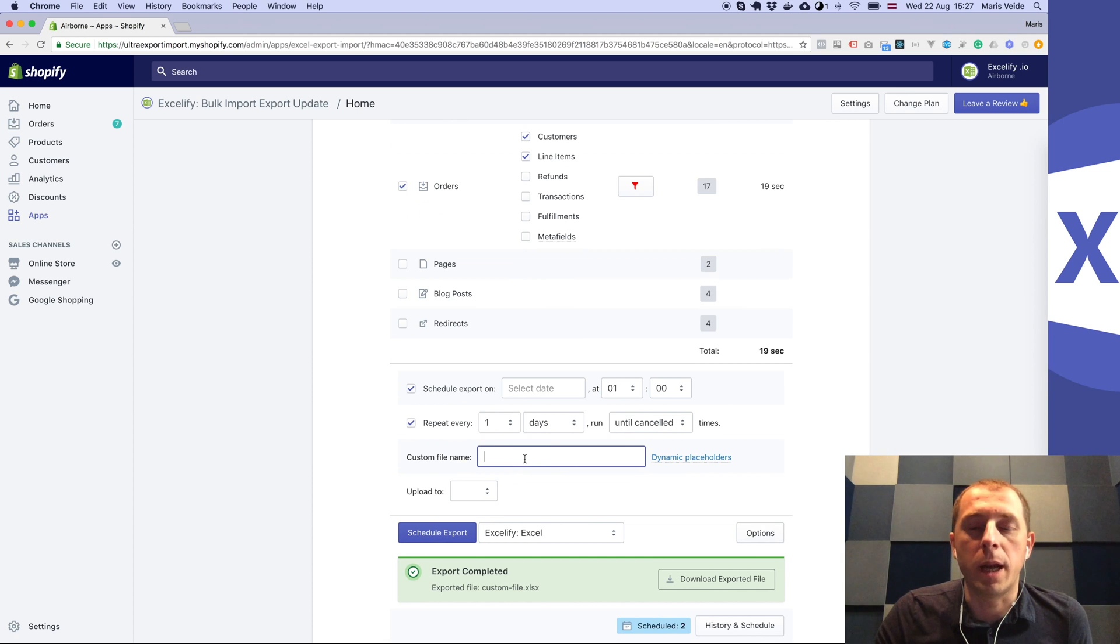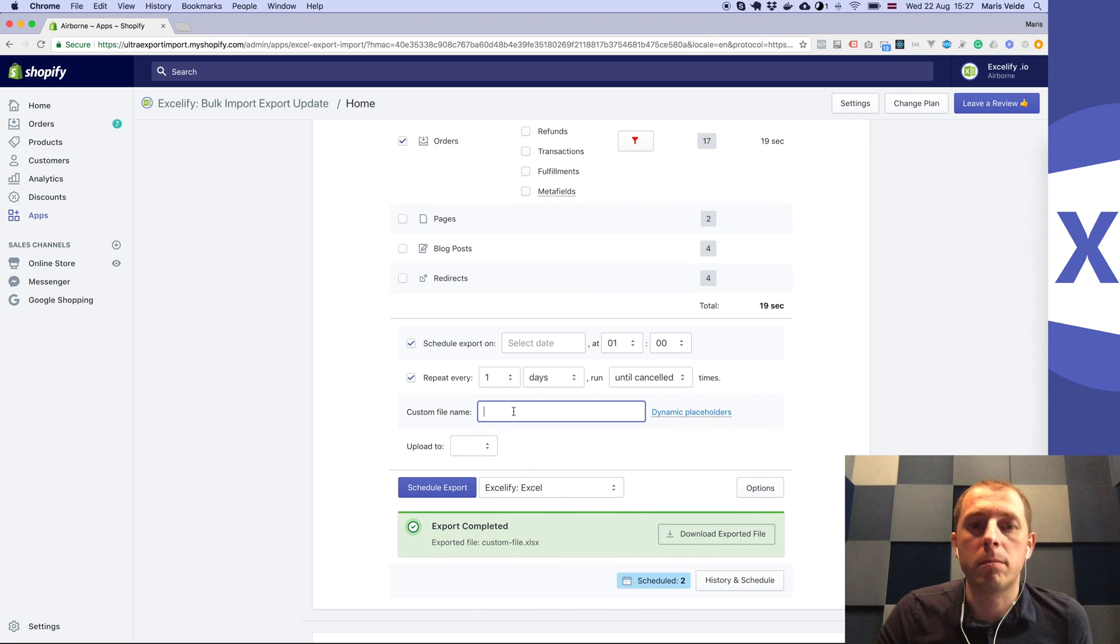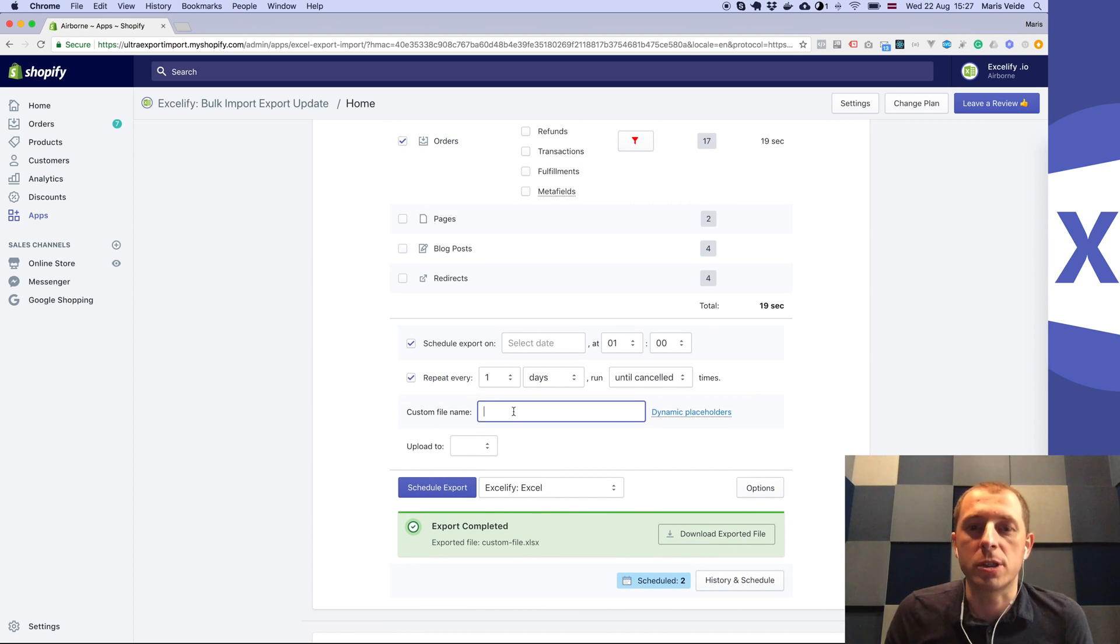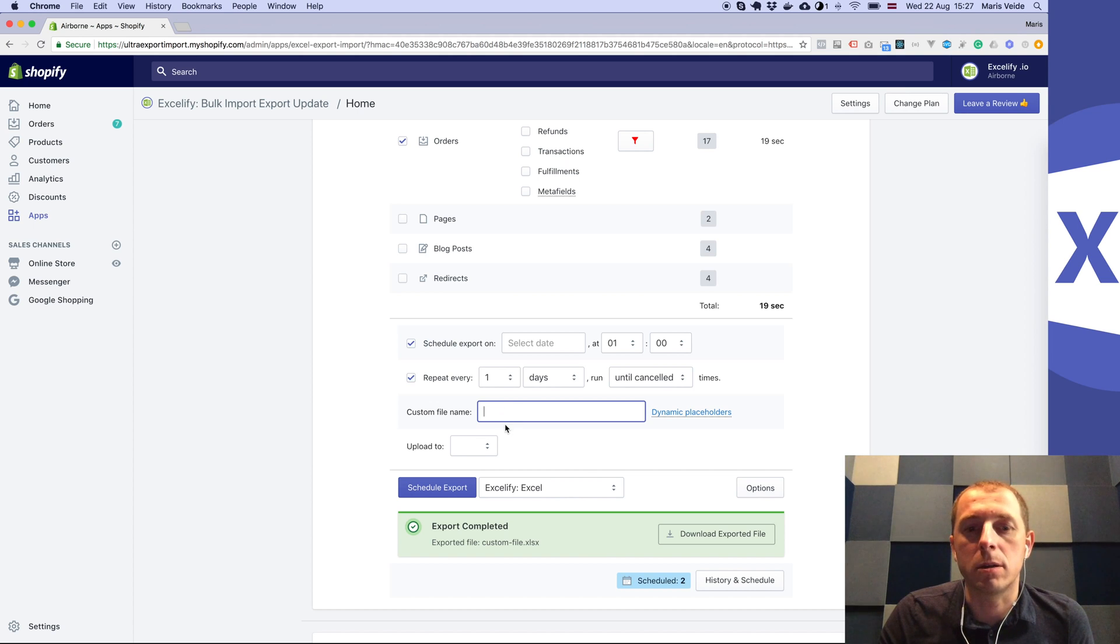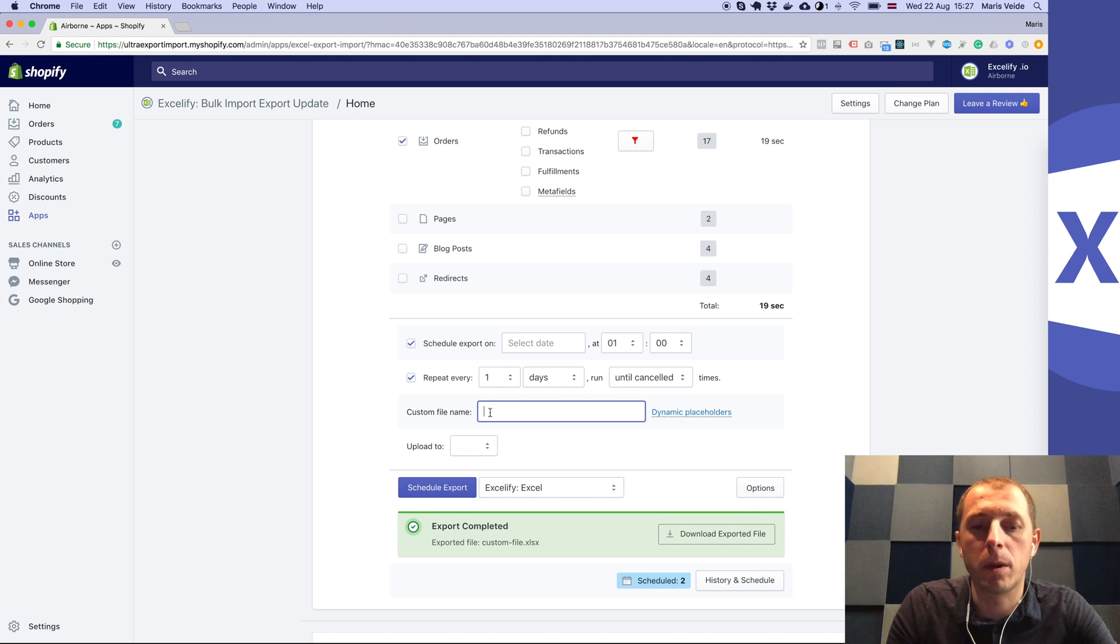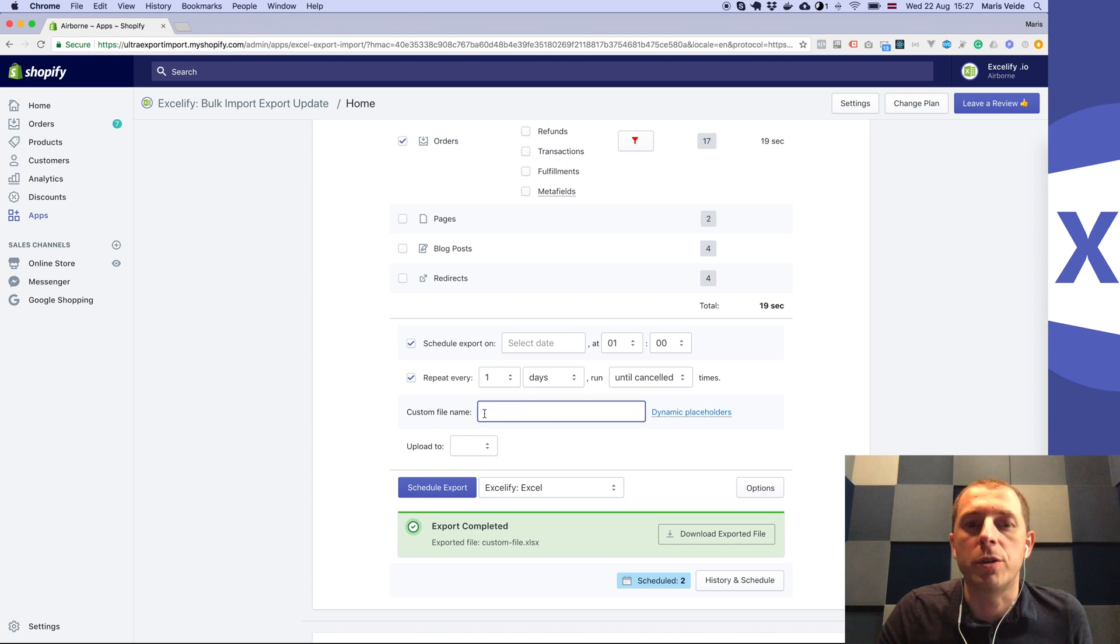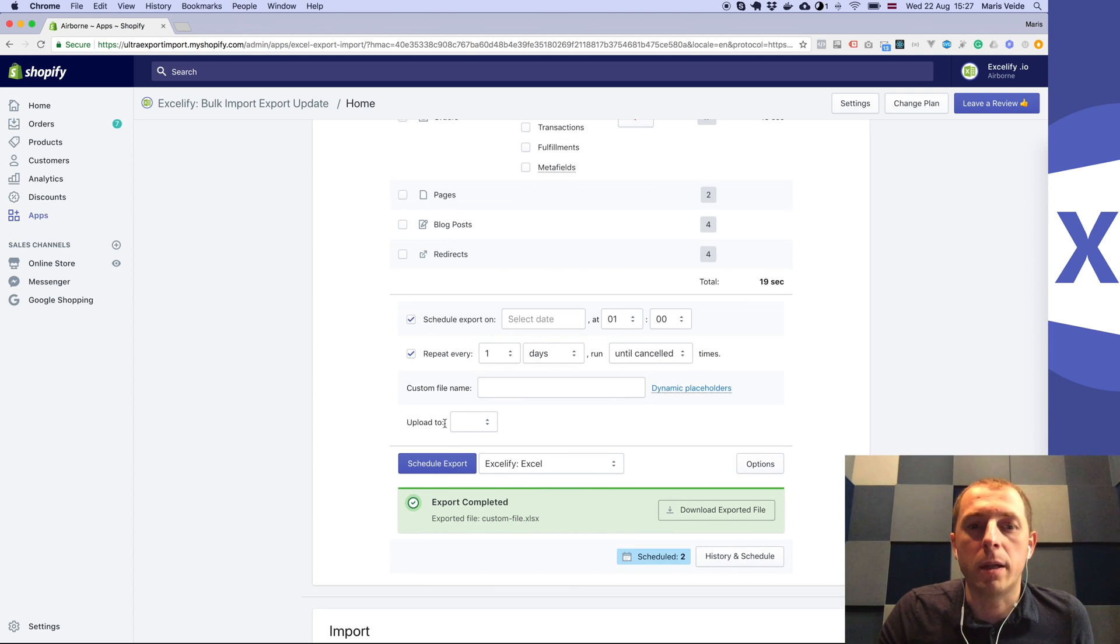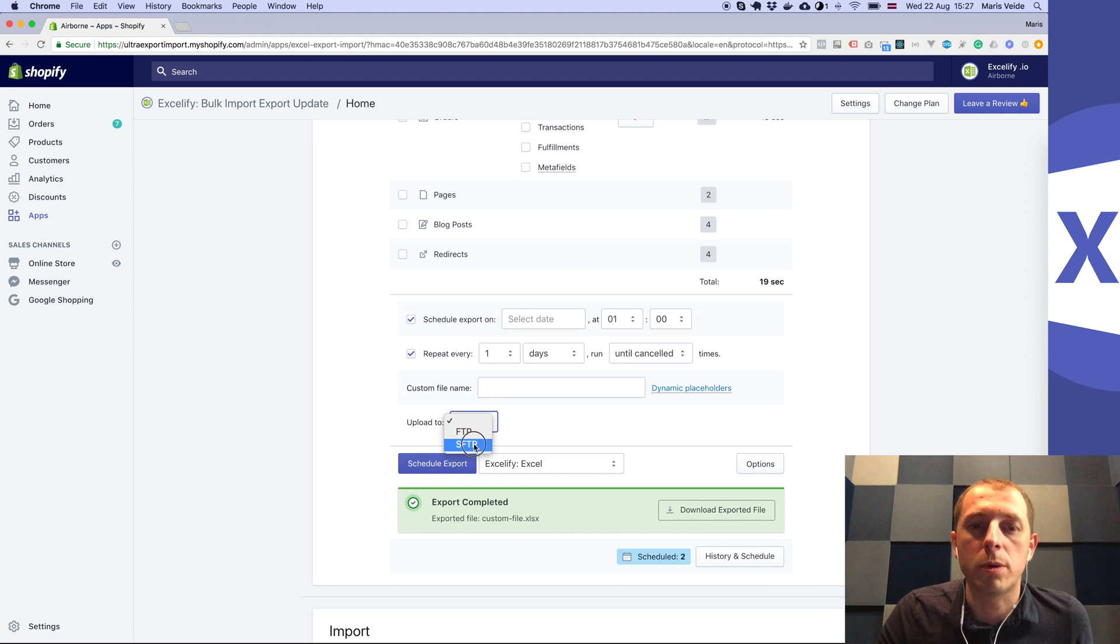We can give it a custom name for the file or we can just leave it blank so that the app will generate the file name for you. Let's allow it to generate the file name. The key here is to choose upload to SFTP.